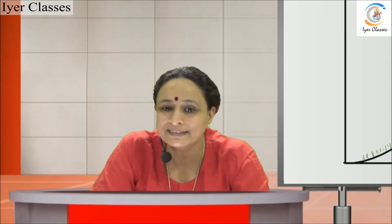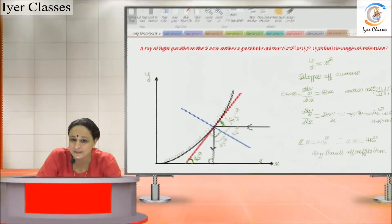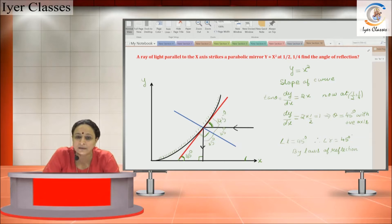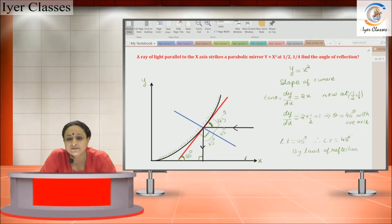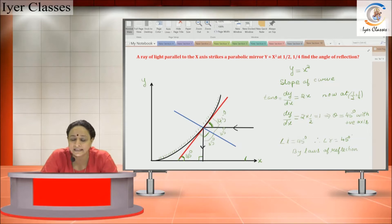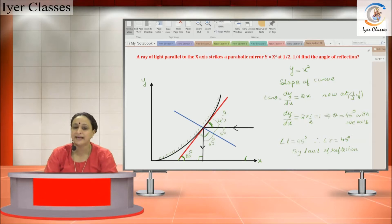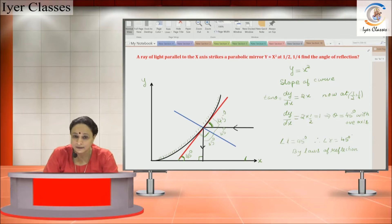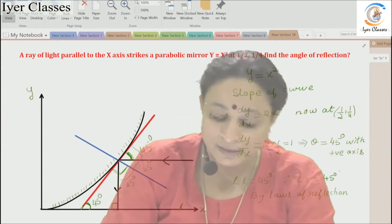Let us discuss the question from the teachers group — this is for Seema ma'am. The question is: a ray of light parallel to the x-axis strikes a parabolic mirror at coordinates (1/2, 1/4) and gets reflected from the mirror. We are supposed to find the angle of reflection. To do that, I have drawn a diagram with an x-axis, y-axis, and the parabolic mirror.